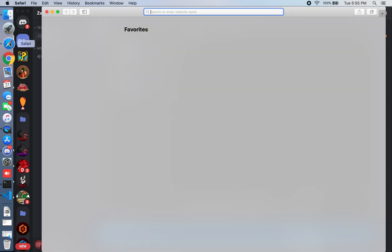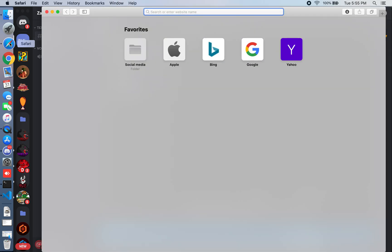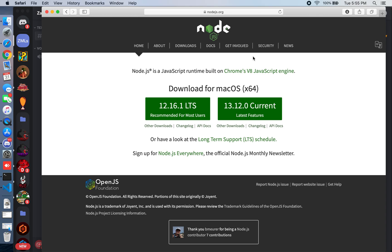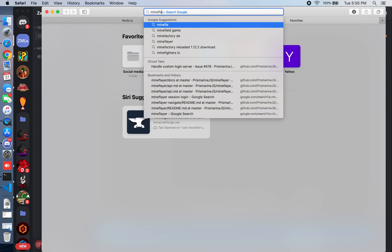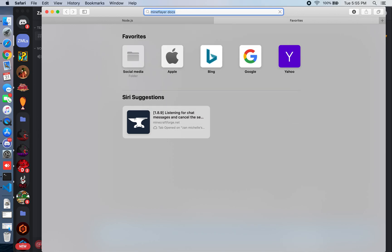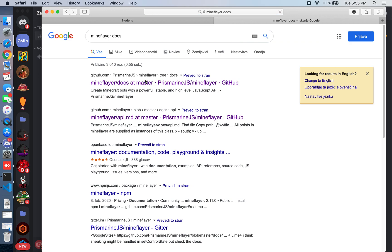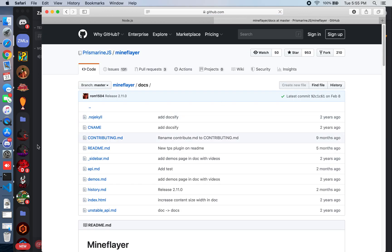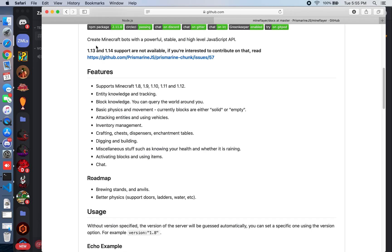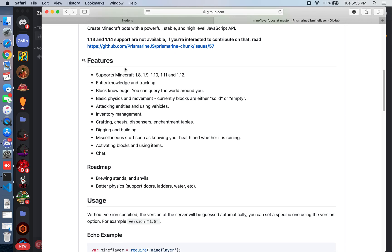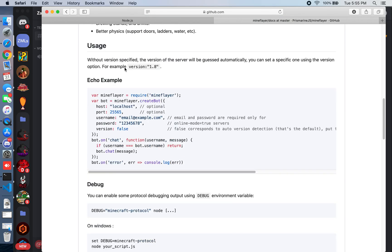We're creating Minecraft bots in JavaScript using Node.js. First, download Node.js and install the recommended version, then create a folder for your bot. We'll be using the mineflayer API — it's a well-built, well-developed, and stable API for Minecraft player implementation. Note that it doesn't support 1.13 or 1.14, but you can contribute to that if you're willing.